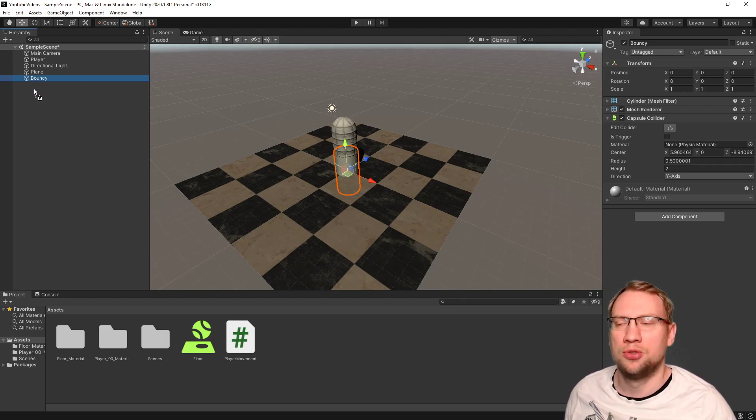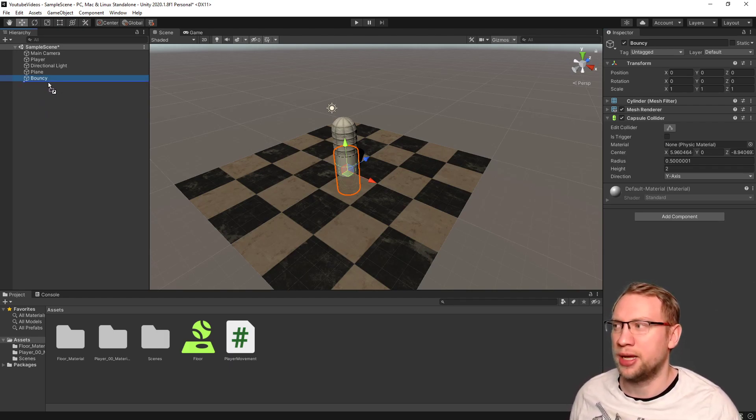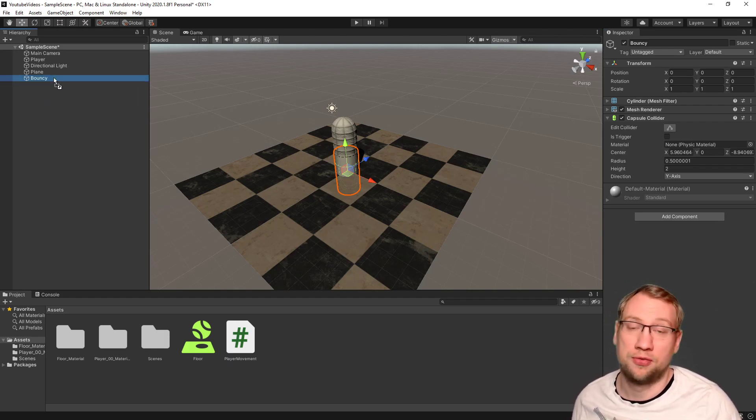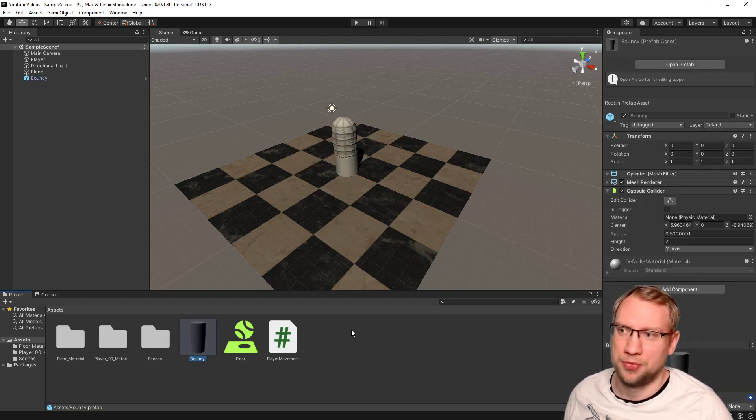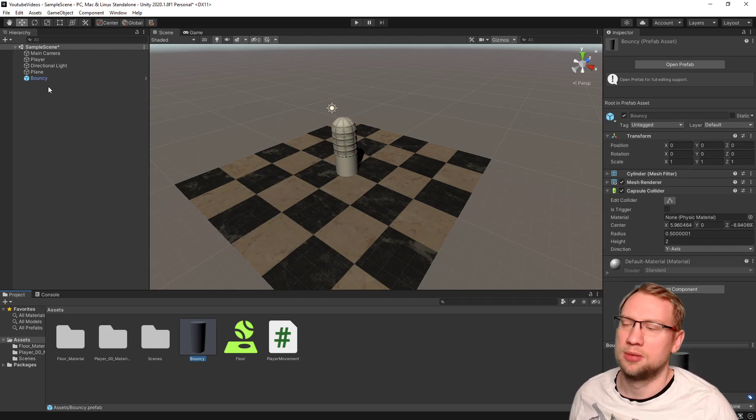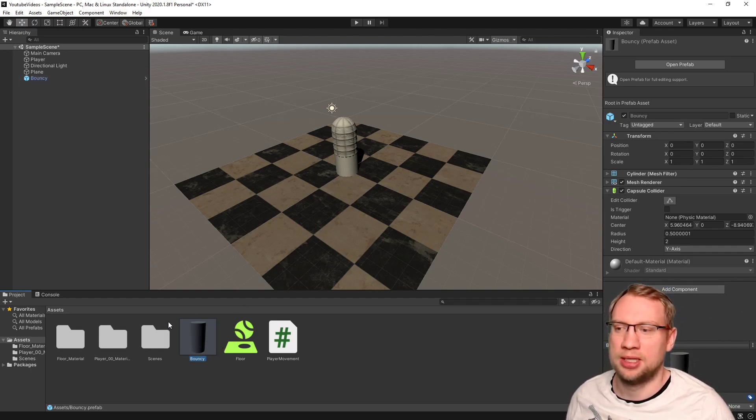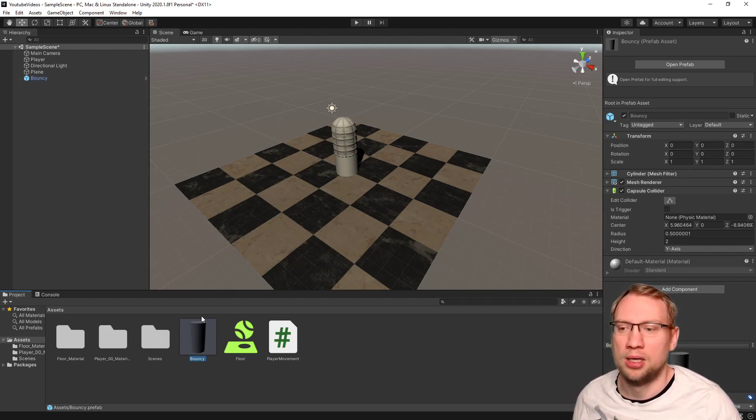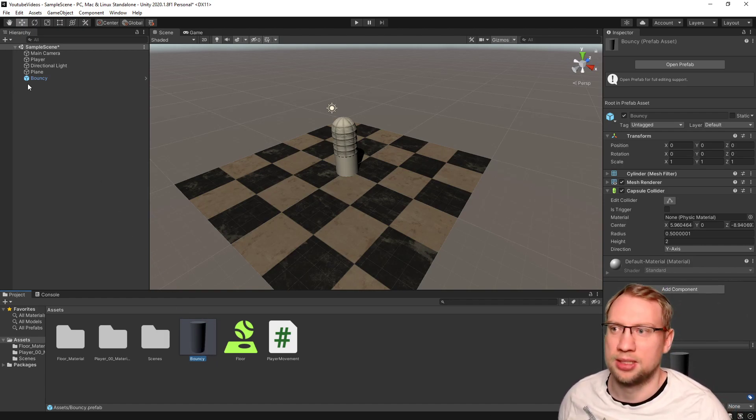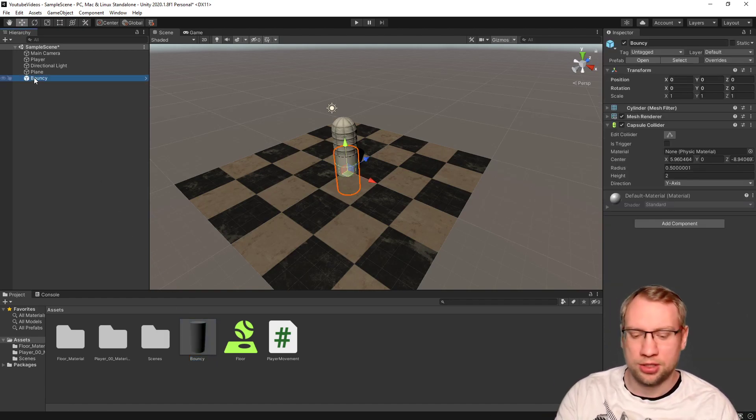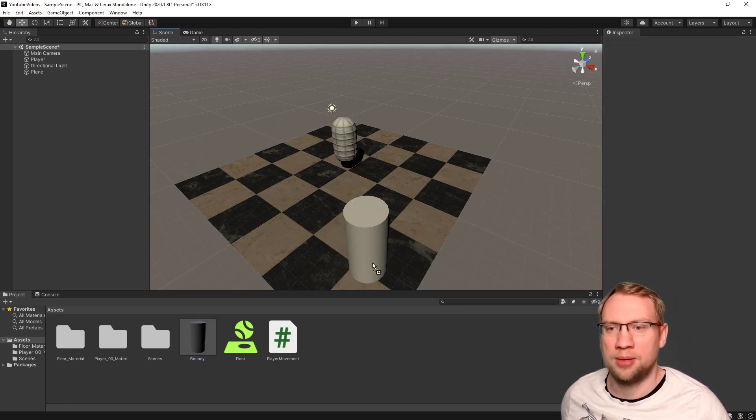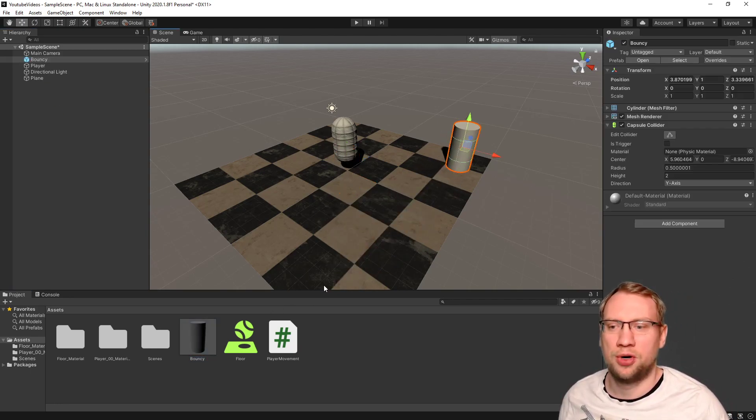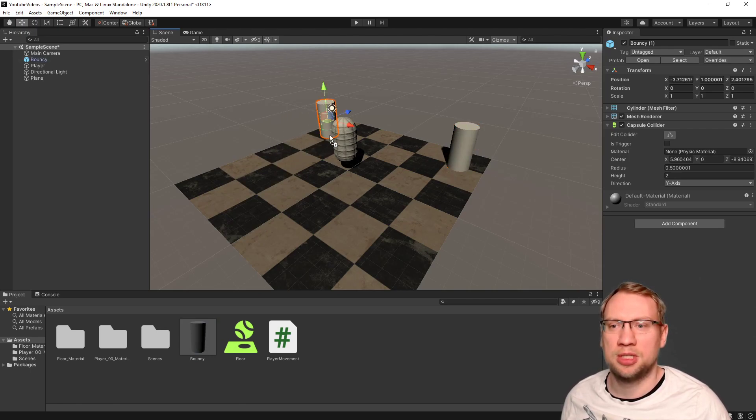What we can do to make bouncy a prefab is we just drag the object from the scene into our assets. When we do that, you will see bouncy becomes blue. Bouncy down here is now also in our project, in our project assets.